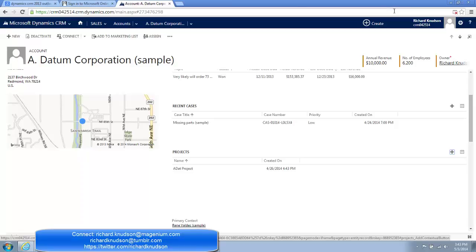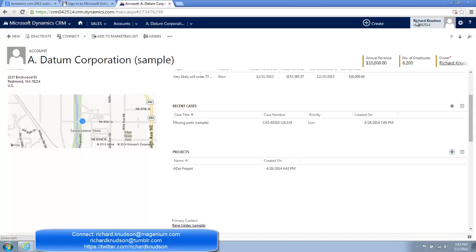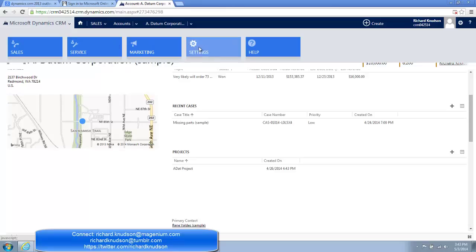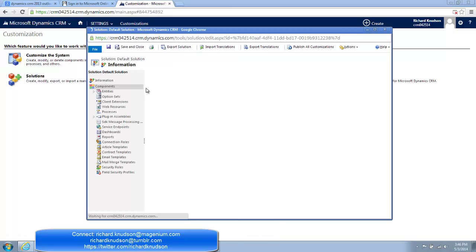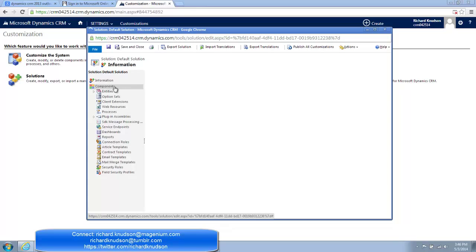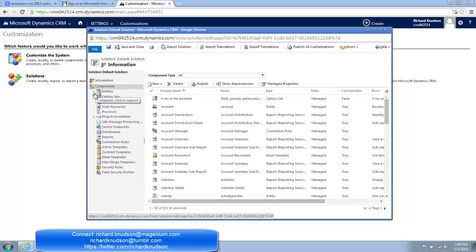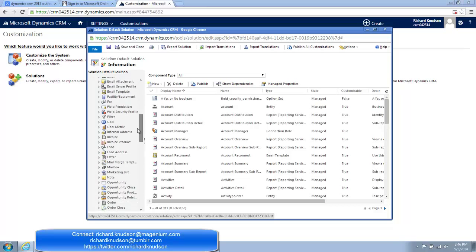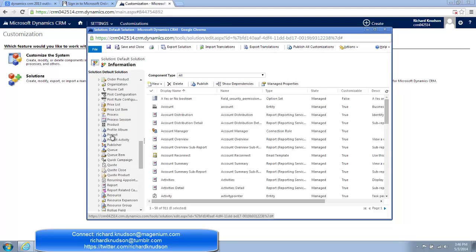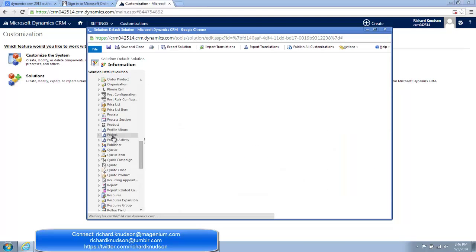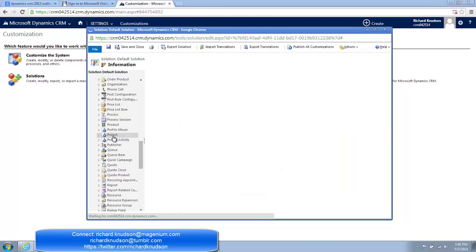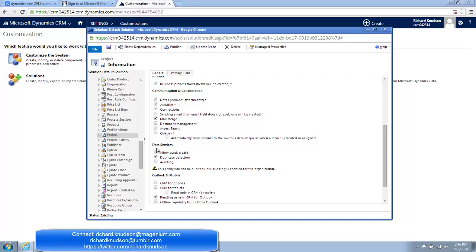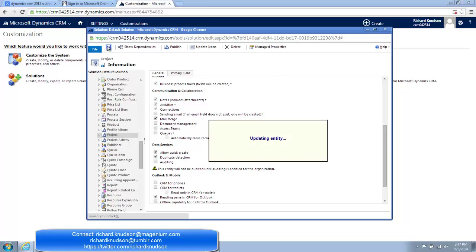So here's the rule in that regard. Custom entities all support Quick Create forms, but they are not enabled by default. So to change this, we need to crack open the Solution Explorer. So let's navigate to Settings, Customizations, and then Customize the System. We will open up the Solution Explorer here, and we'll expand the Entities node, and scroll down until we see our Custom Project entity. And in its Entity Definition section, if you scroll down, you'll see this Data Services section, and here is where we need to enable the ability to allow Quick Create forms. So first I do that, and go ahead and save that.